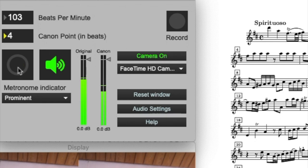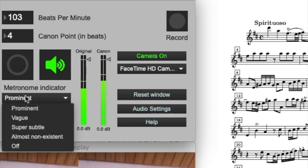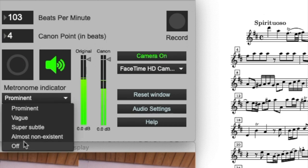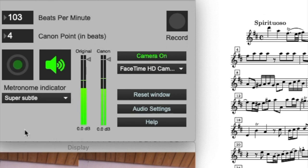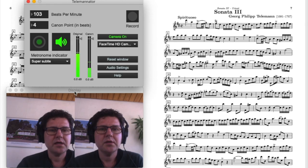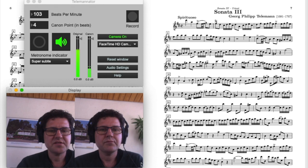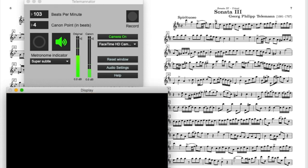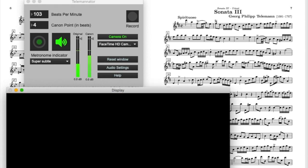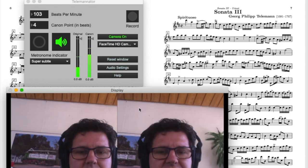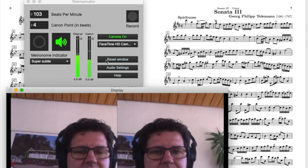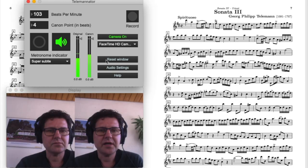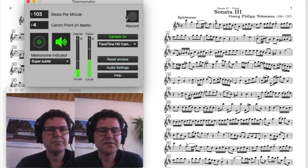There's a metronome blinking the time that I've set. I can set the strength from prominent to off. This is if I'm bothered by the metronome after I set the tempo. I can also resize this display window, and then I can reset the size to default with this button.